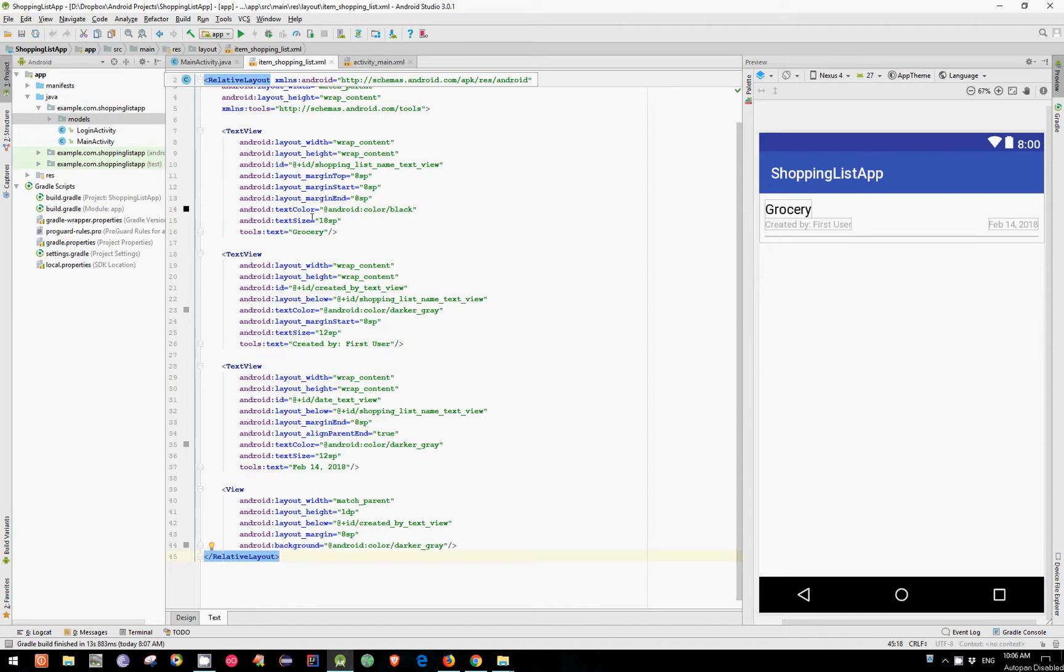Hi everyone and welcome back to another part of our tutorial. In this part we'll finish what we started in our last video. We'll implement the ShoppingListViewHolder and the Firestore RecyclerAdapter.